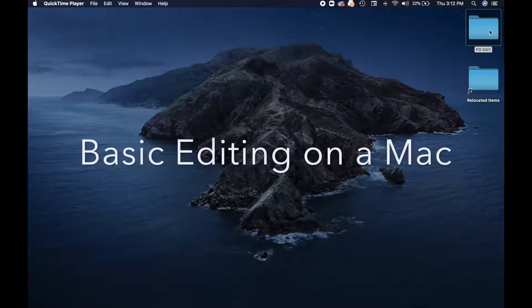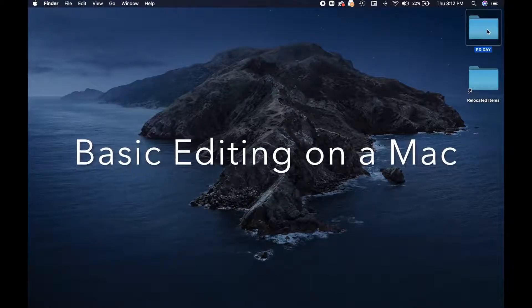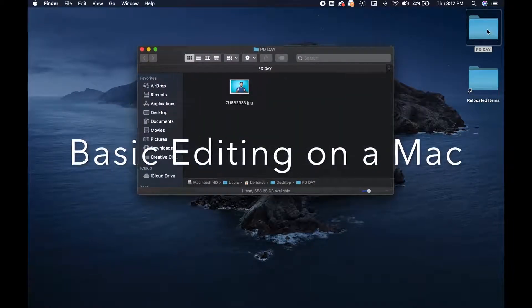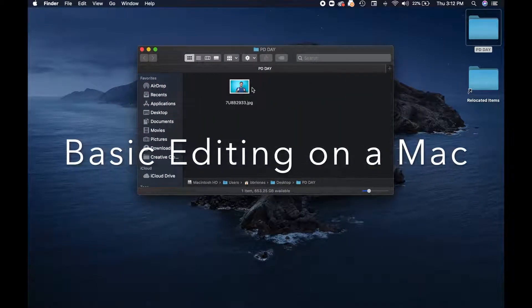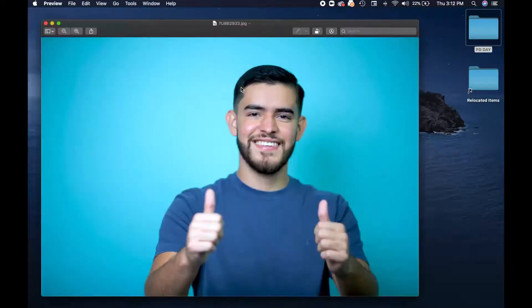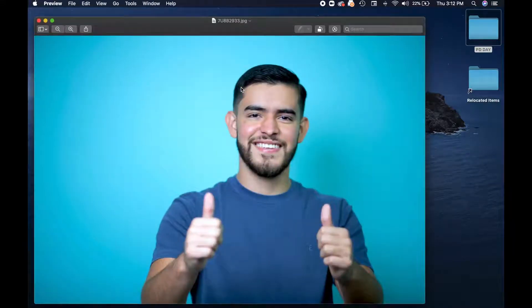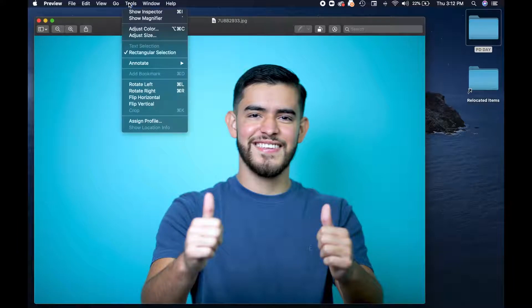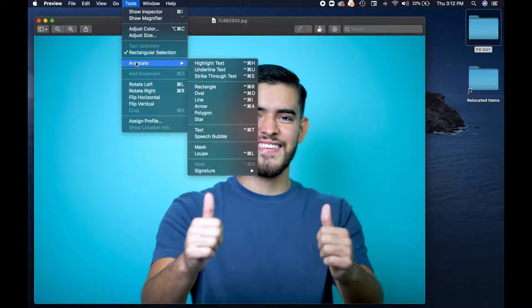Today I'm going to teach you how to edit on a Mac. So if you open the photo and double-click it, it should open its native app called Preview. In Preview you can adjust colors, crop, and do some quick edits on your photo as well.